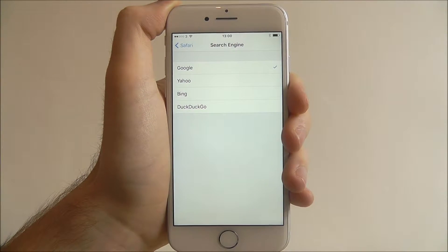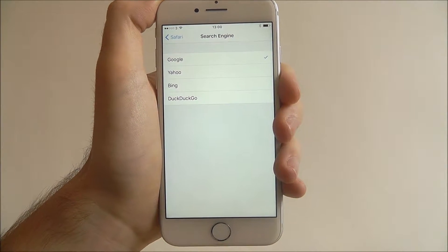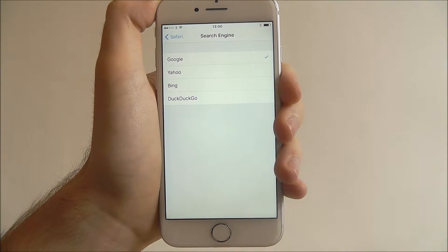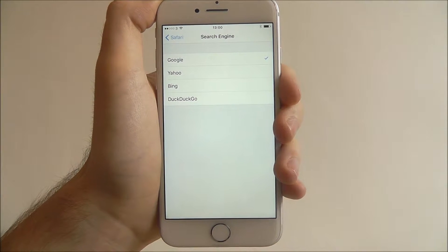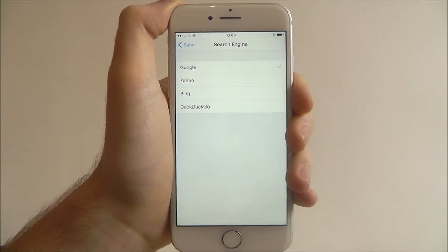Obviously like I said we're currently set to Google but we can also change it to Yahoo, Bing or DuckDuckGo.